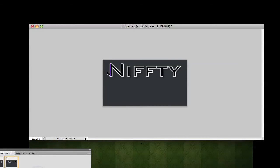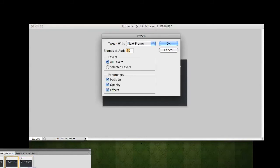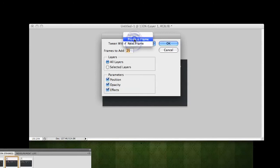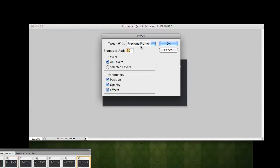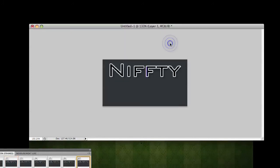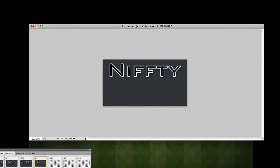Create a new frame. Put it to the middle of the word. Create a new frame. And put it to the end of the word. We're going to grab our middle frame. We're going to hit the tween button, which is one over to the right of the last frame button. We're going to tween it. Previous frame. Frames to add 25. Then we're going to tween it. Next frame. Frames to add 25. And now if we play it with no delay, it should look like this. It's going through the word.